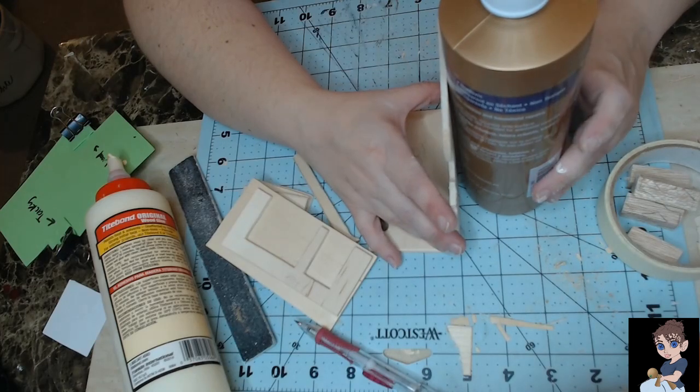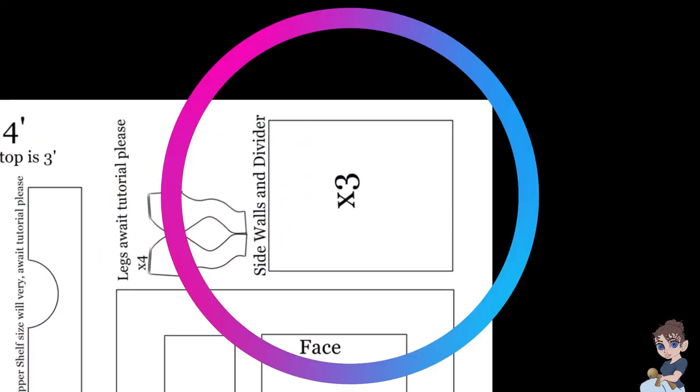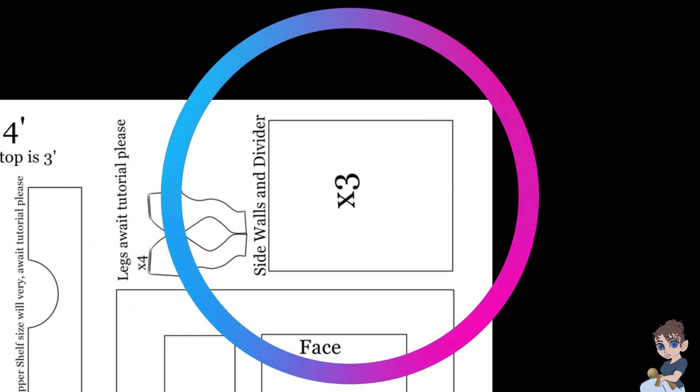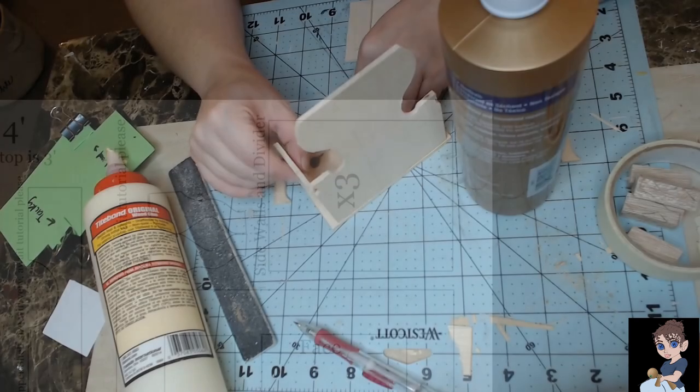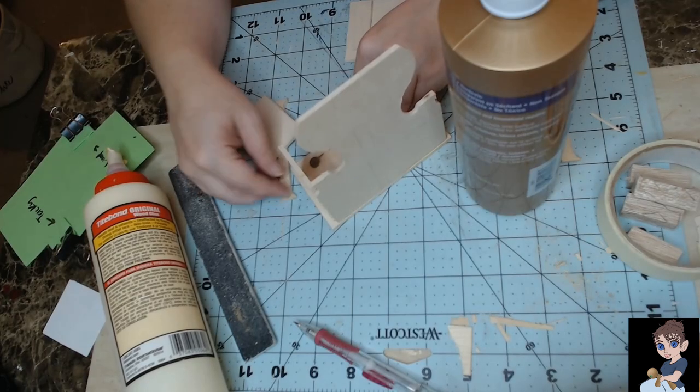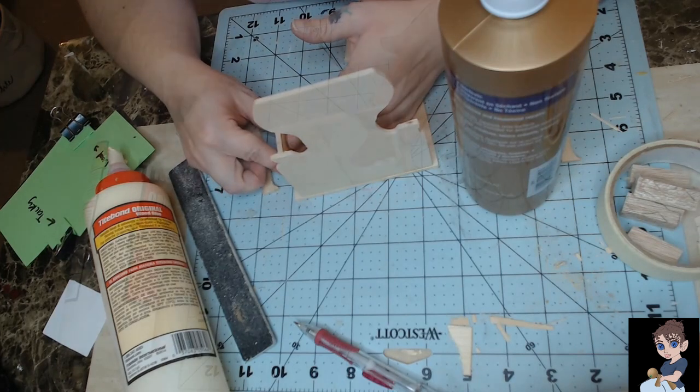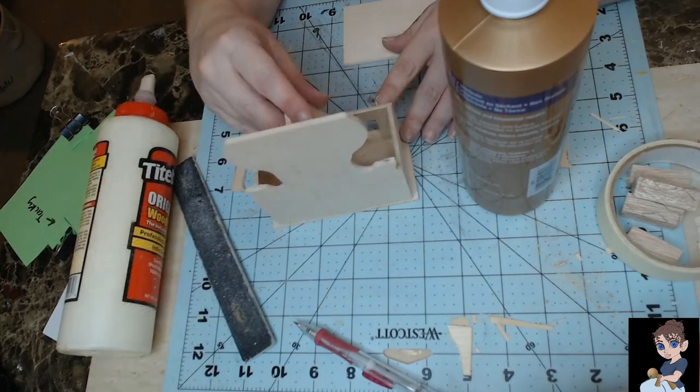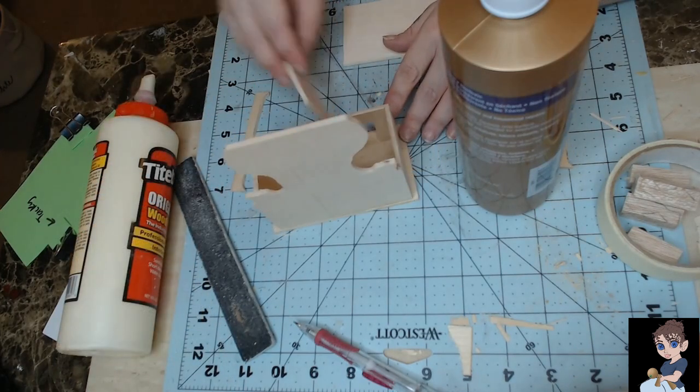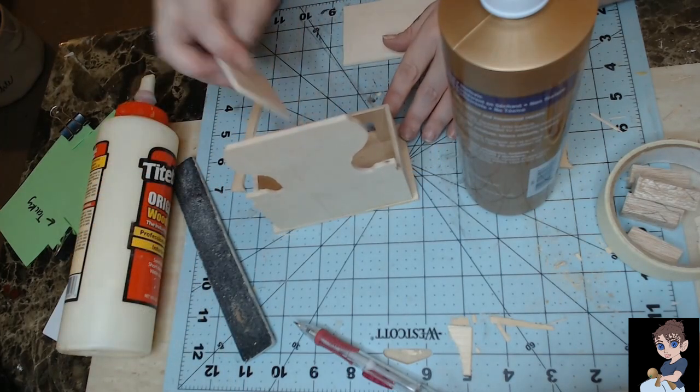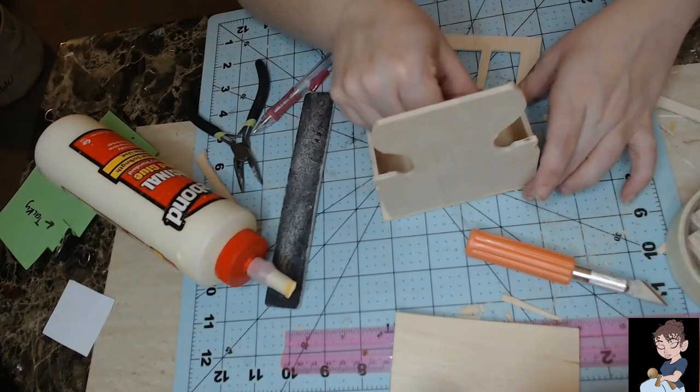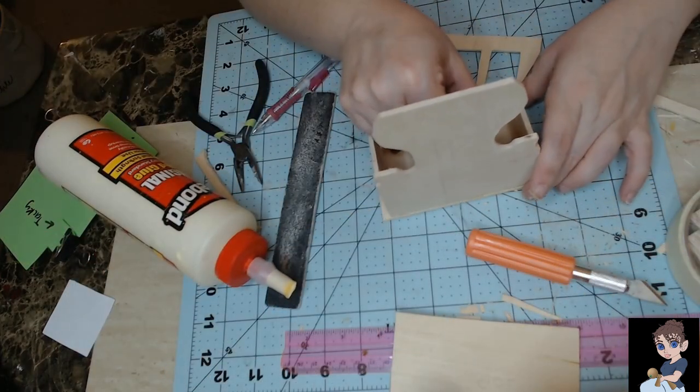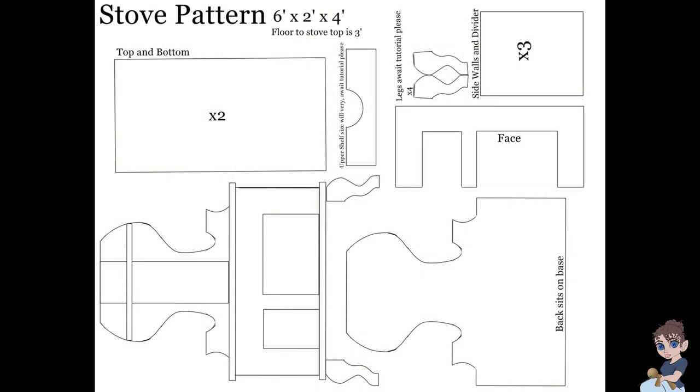The next pieces we're going to need are the side walls and the divider. After you get one of the side walls glued on, place the face of the stove in front so that way you can see where the dividing line for the separation between your openings are and you can put your divider wall in that spot. As always, allow for drying time.